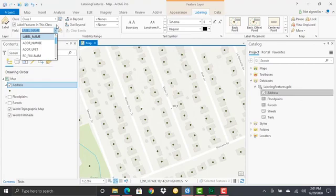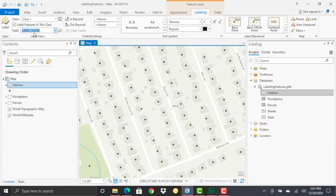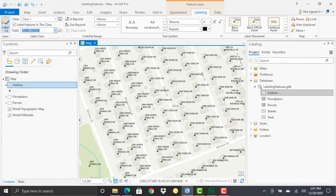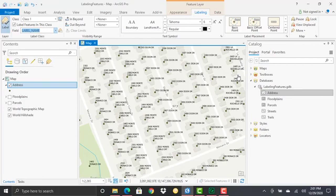These are the attribute columns associated with the address feature class. Label Name is an appropriate field to use for labeling, so we just need to turn that on. There are the initial labels for our point feature class of addresses.